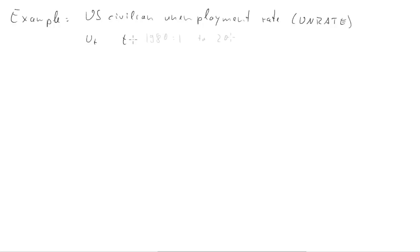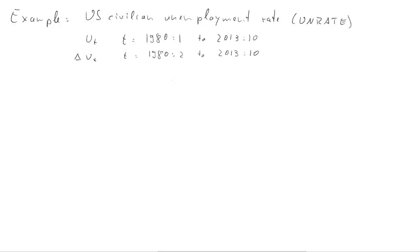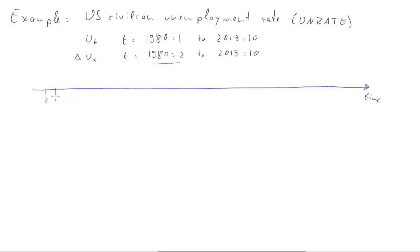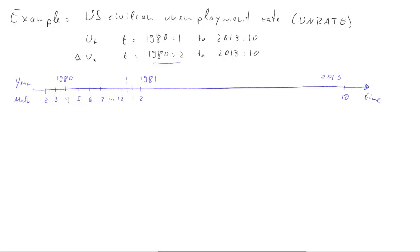So let's go back to our whiteboards. What we did is we're having the unemployment rate from January 1980 to October 2013. The change in unemployment rate, of course we are losing the first observation because we can only calculate the change for February. Let's use a timeline. We are starting in February 1980 and we'll go, here let's say we have December 1980 and we go all the way to October 2013.